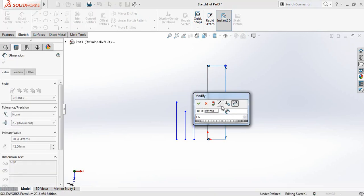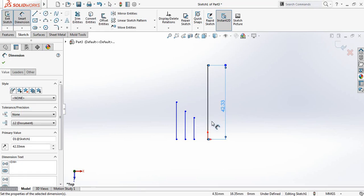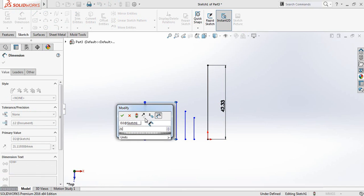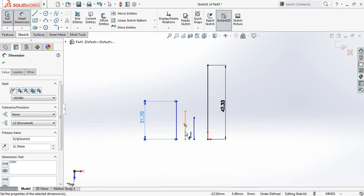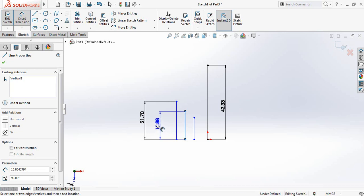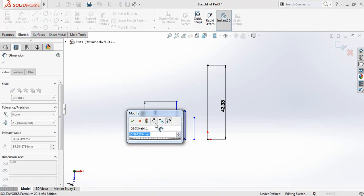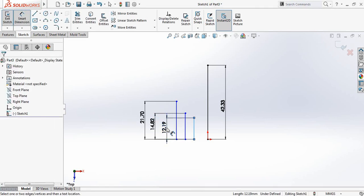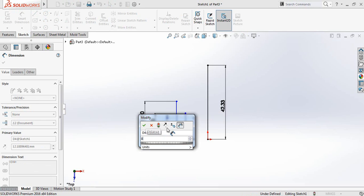Go to 2.33 millimeters. It will be 21.7 millimeters. The mid line will be 14.82 millimeters, and the smallest one will be 8.47 millimeters.